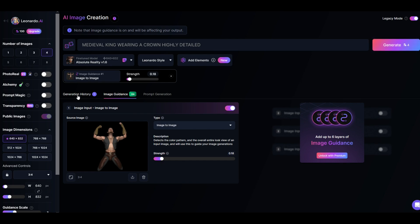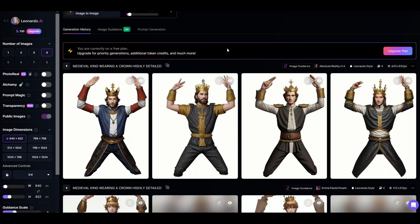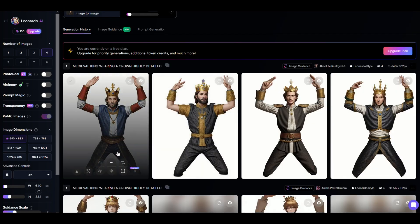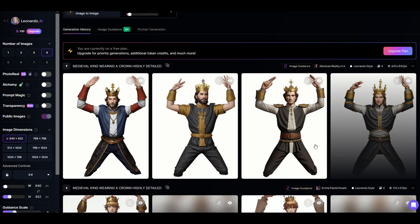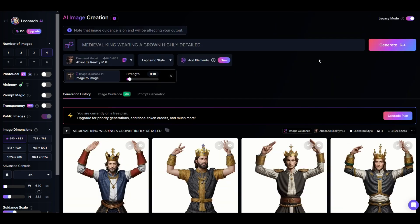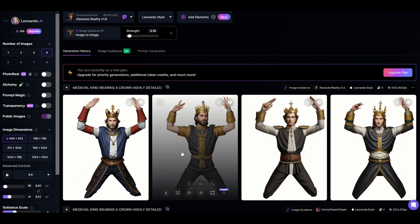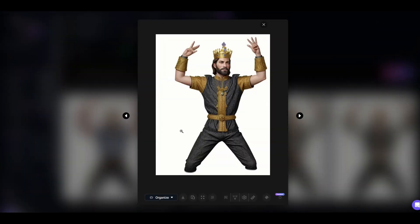Over in the generation history tab we can see our king in the same pose wearing a crown. To download the image is straightforward — click the download button, or click the image itself to open it in a new window where there's a download image button.